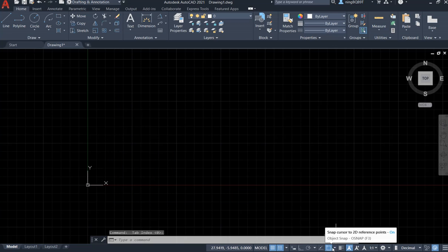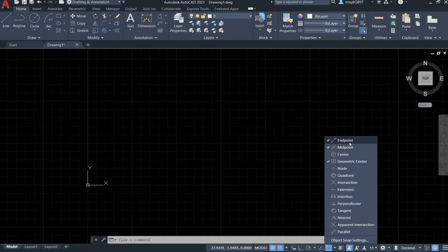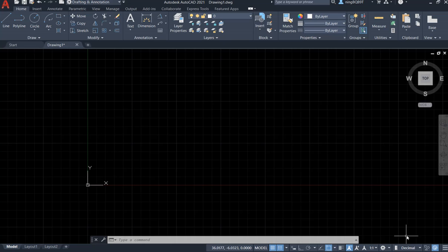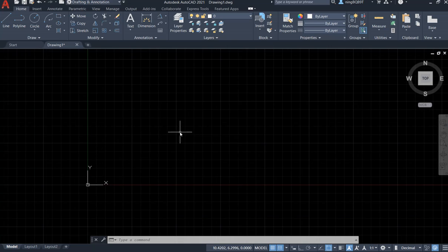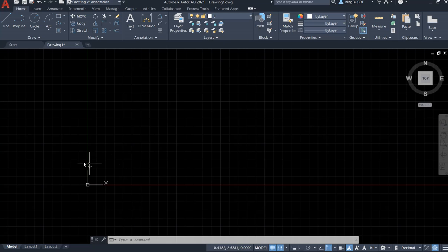I also want to switch on object snap and click this small angle. Make sure that we select midpoint and geometrical center. I want to keep the decimal as a unit. Make sure that we zoom a little bit — use the mouse view, slightly change a little bit. Zoom out, make sure that we have at least two rows of the major grid.